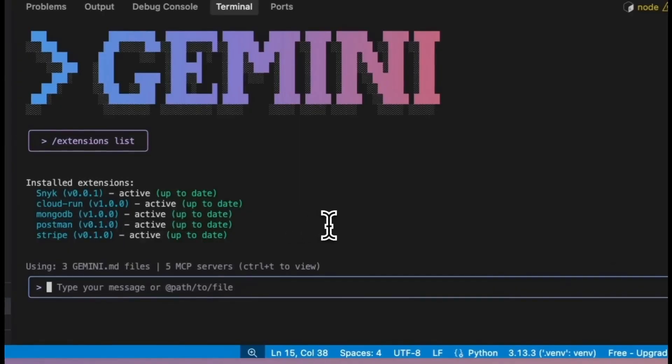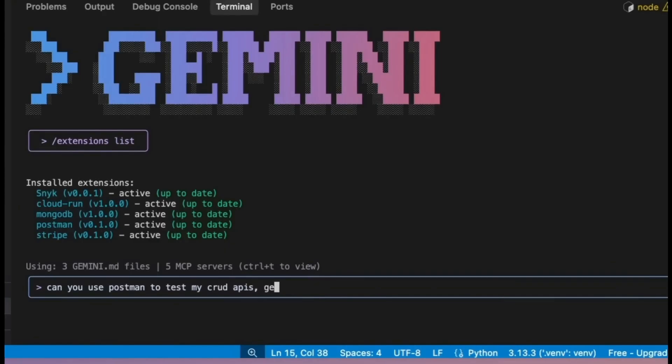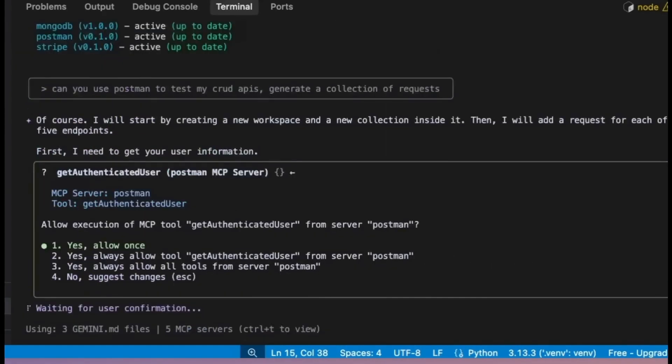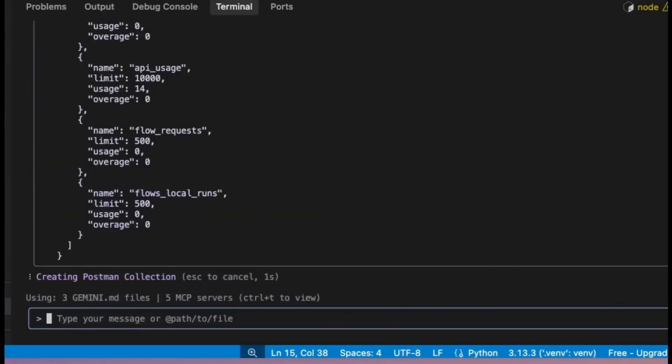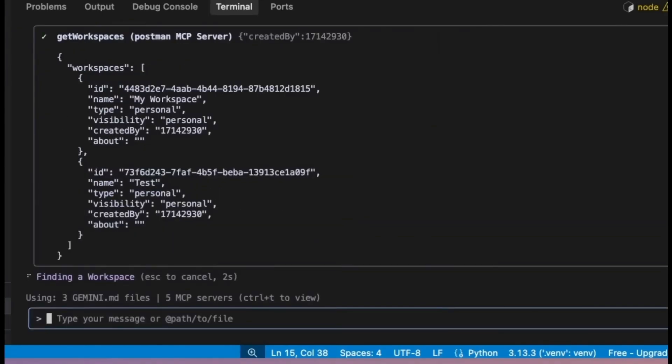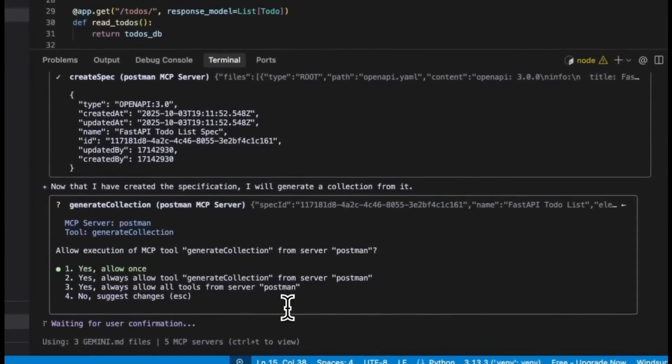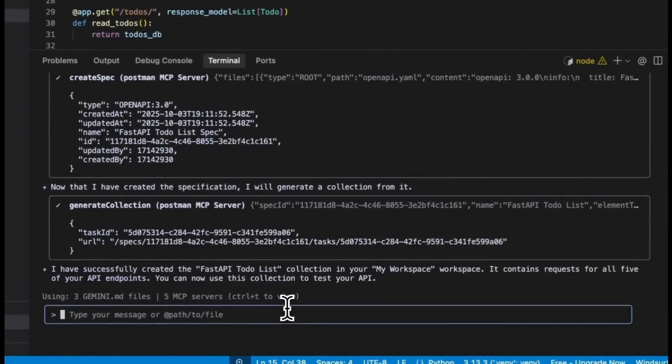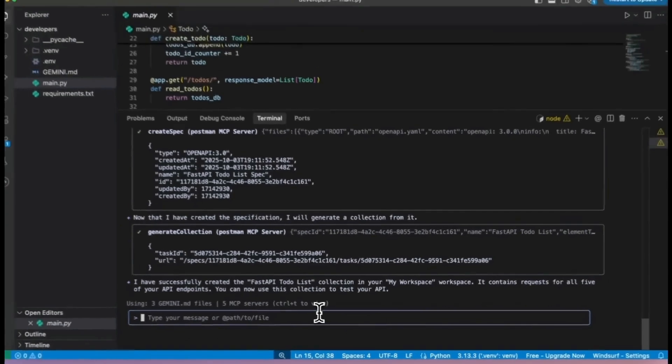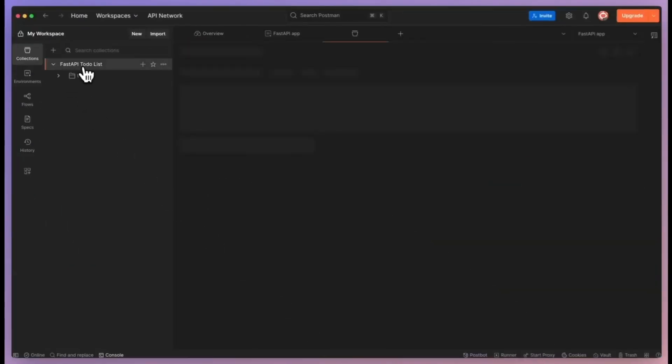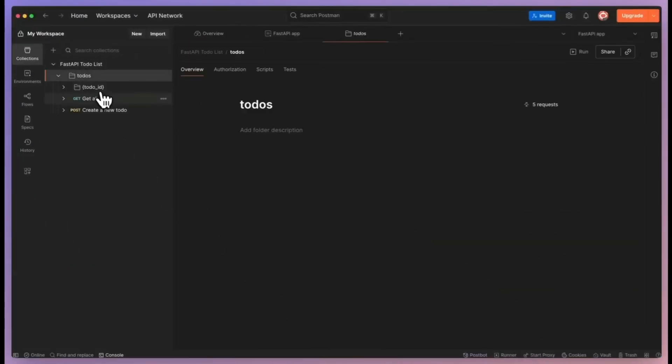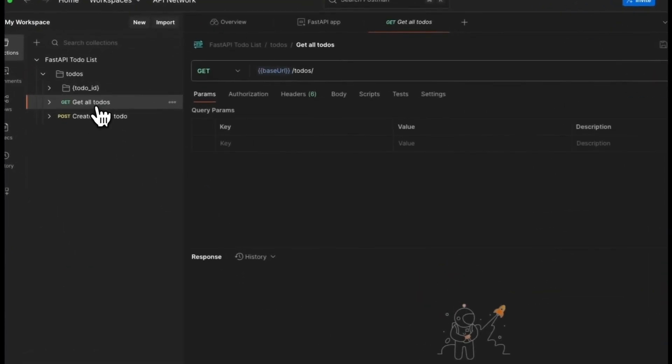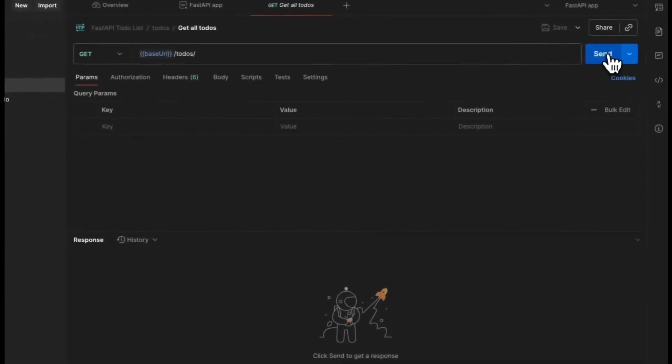And next, here is a quick demo where the Gemini CLI has integrated the Postman extension. You can instantly scaffold a request collection for your application right from the command line with this integration. This streamlines API testing and development like never before, as you can directly access all these things within your terminal, which is going to speed up the process of any test.